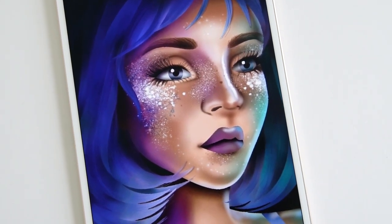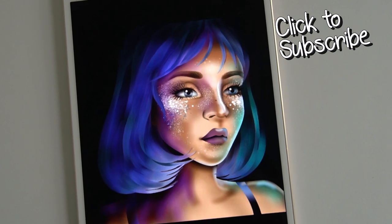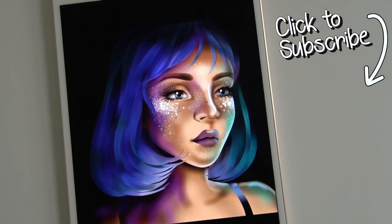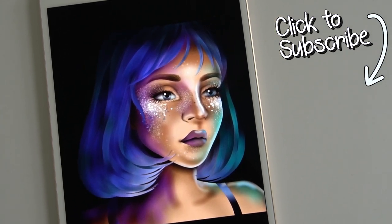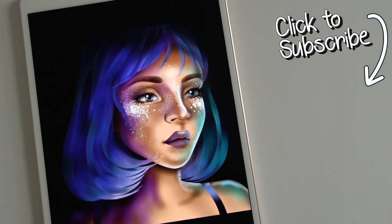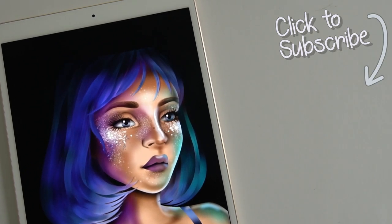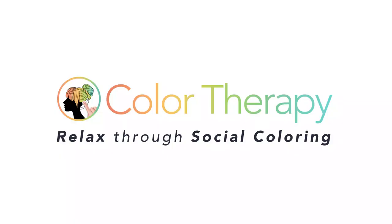If you'd like to see more tutorials like this, don't forget to subscribe to the Color Therapy YouTube channel so you don't miss any new tutorial videos. Thanks for watching our tutorial. You can get the Color Therapy app for free on the App Store.